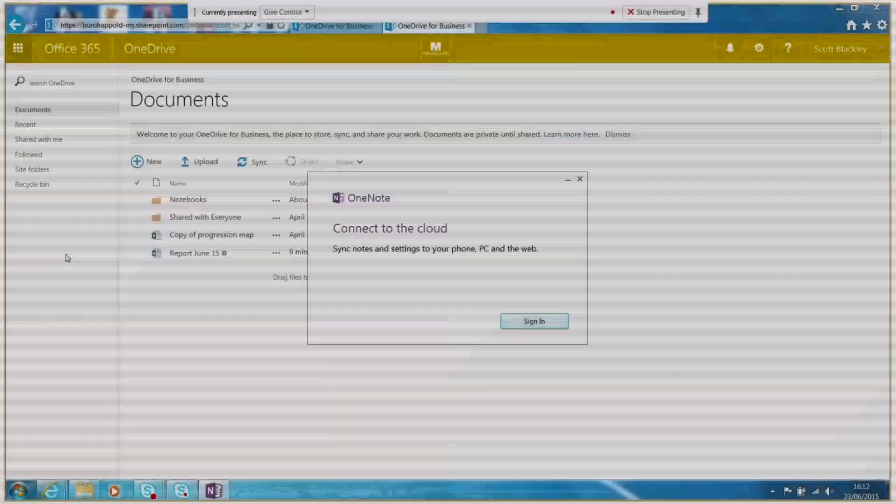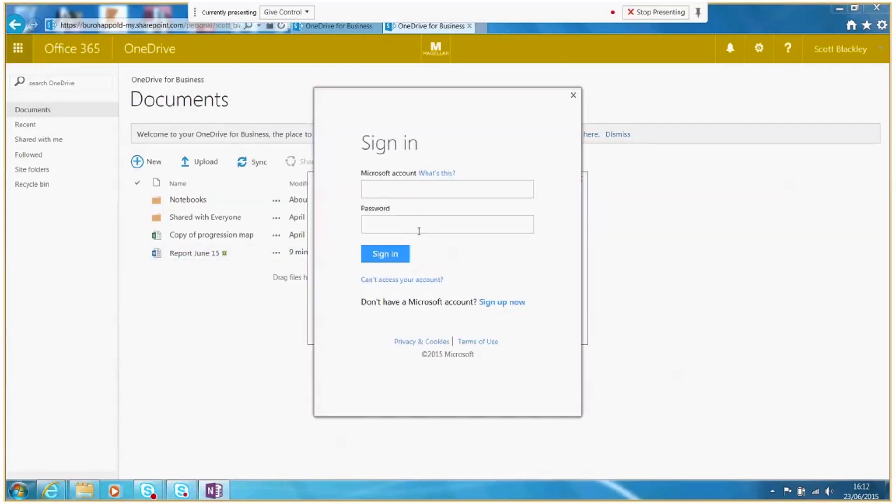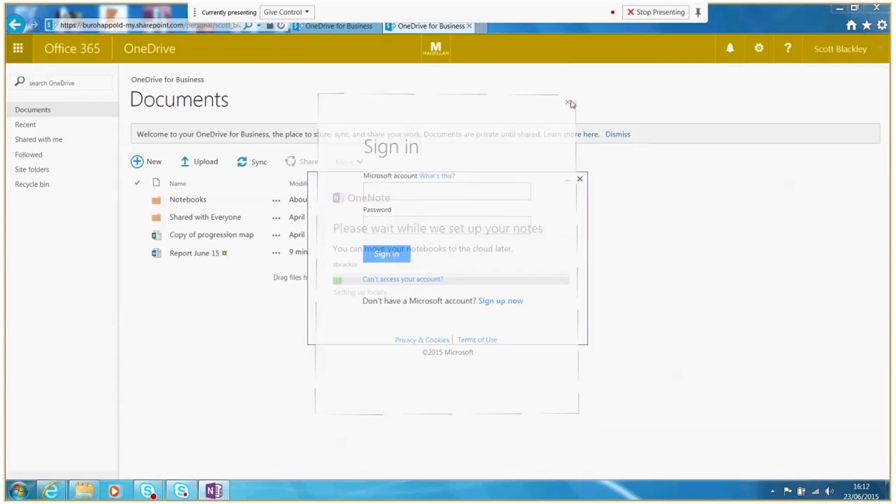If using OneNote 2013 for the first time, it may prompt you to sign in. Simply cancel this. If you are on a work PC you are already signed in.